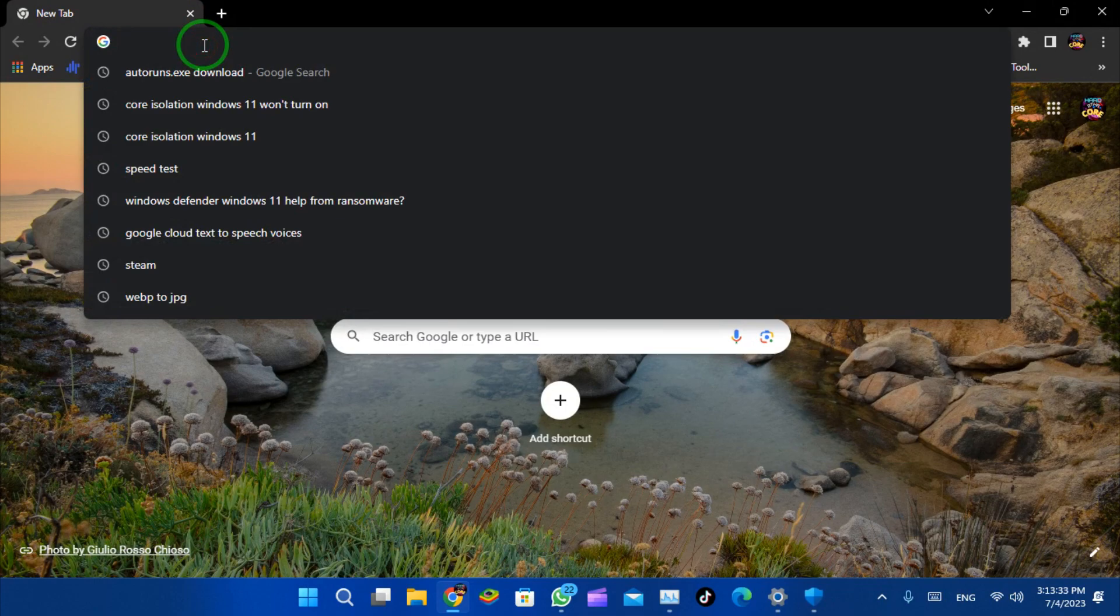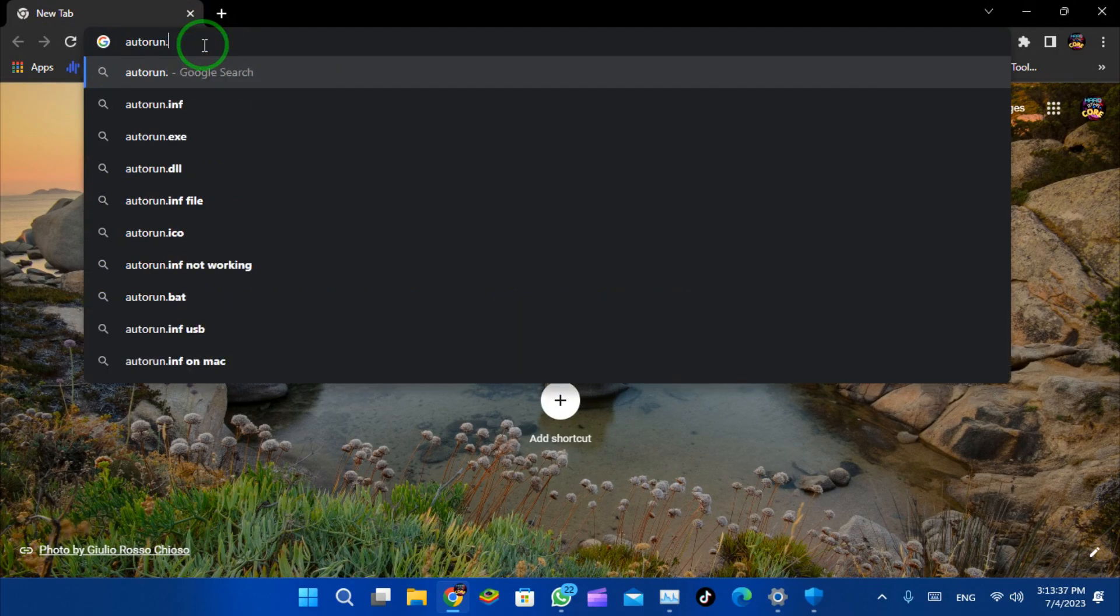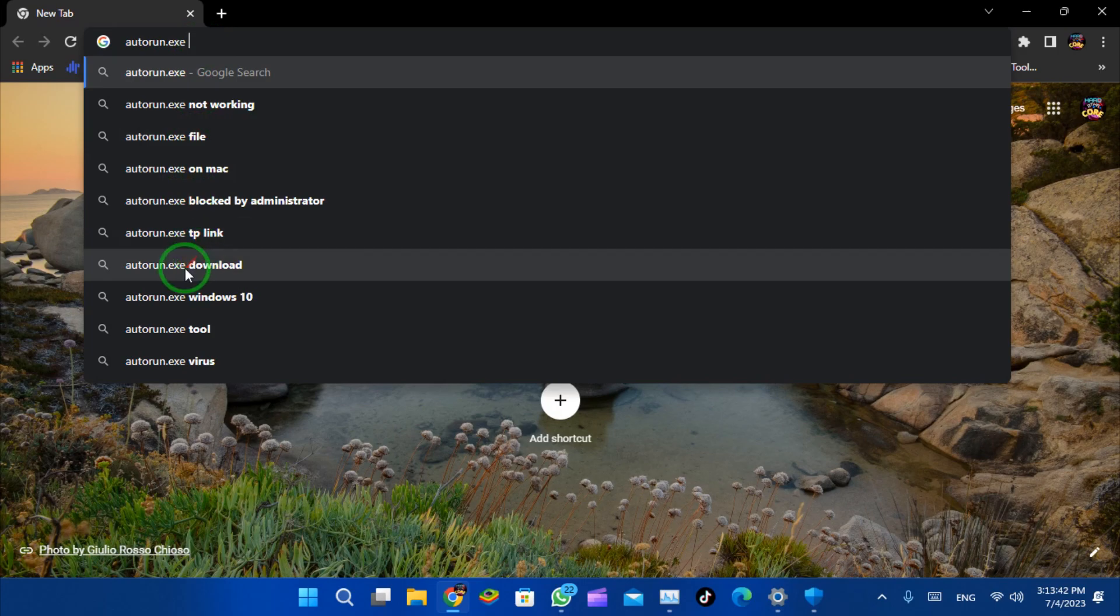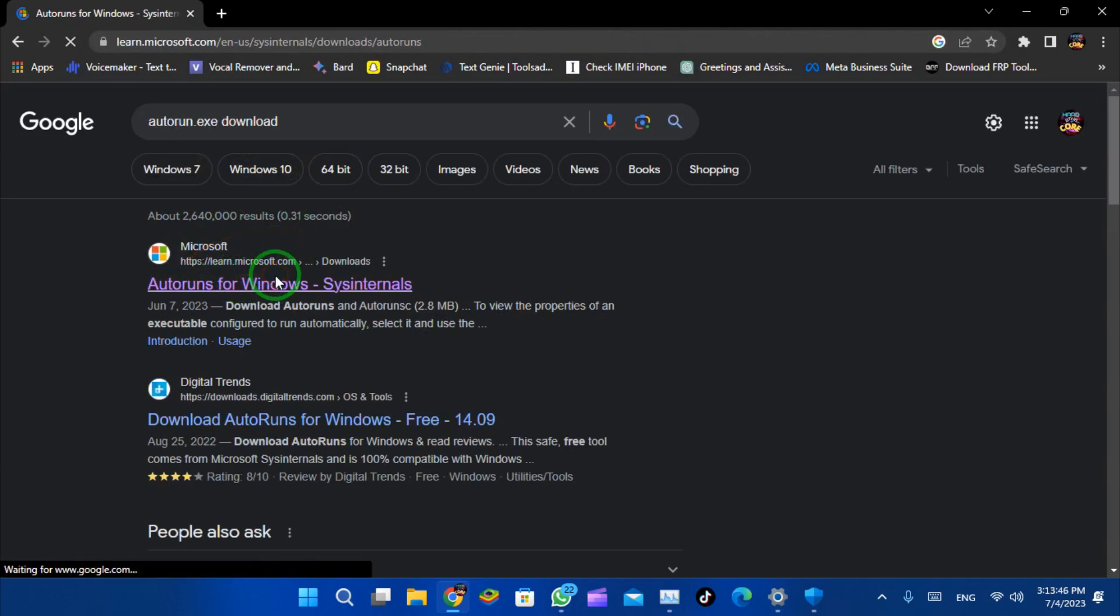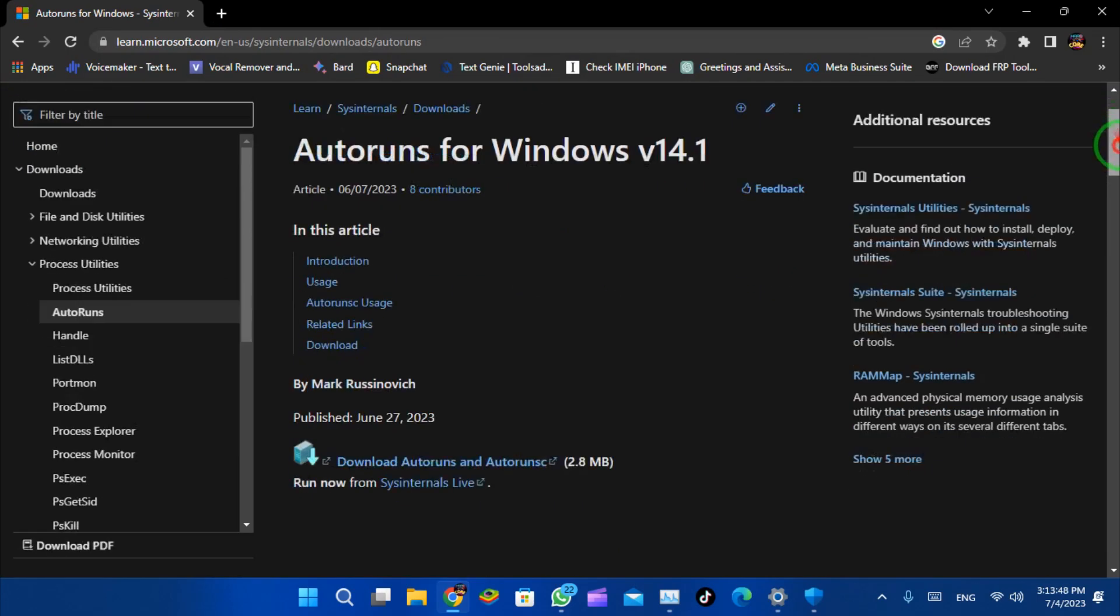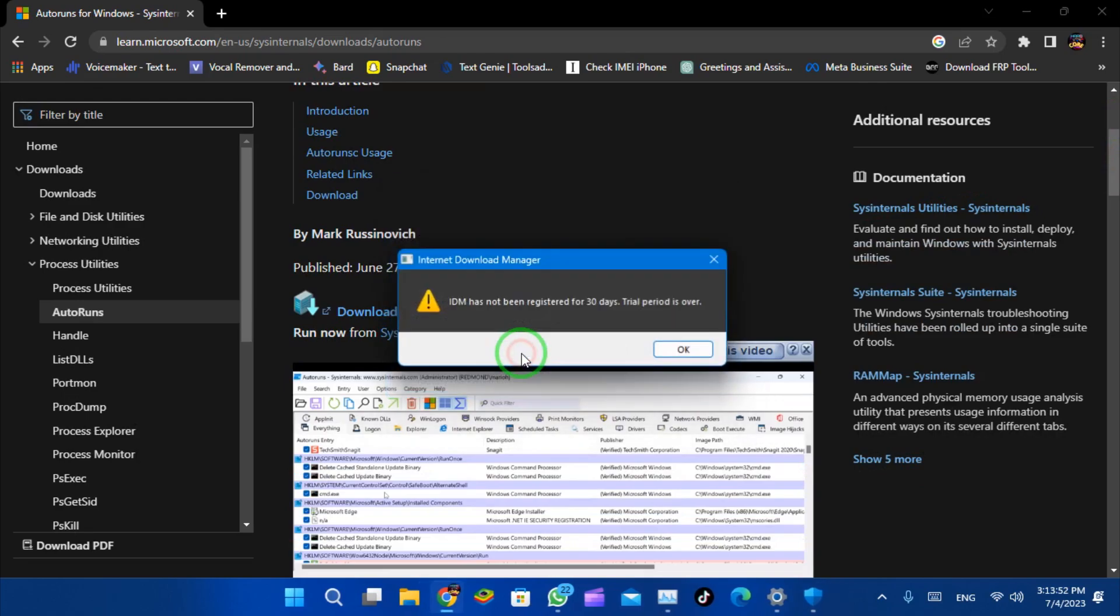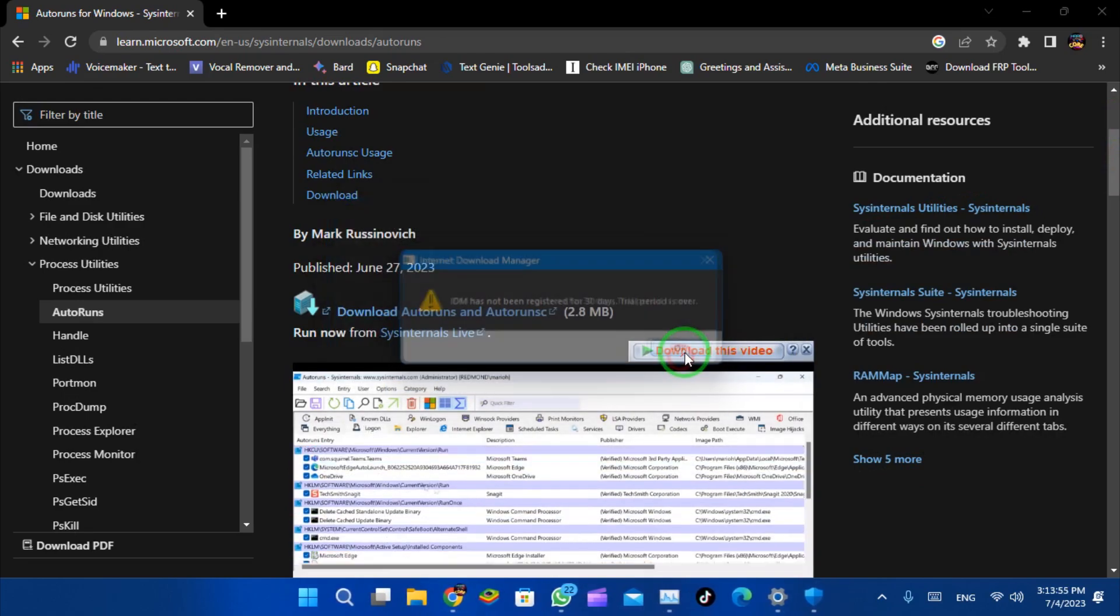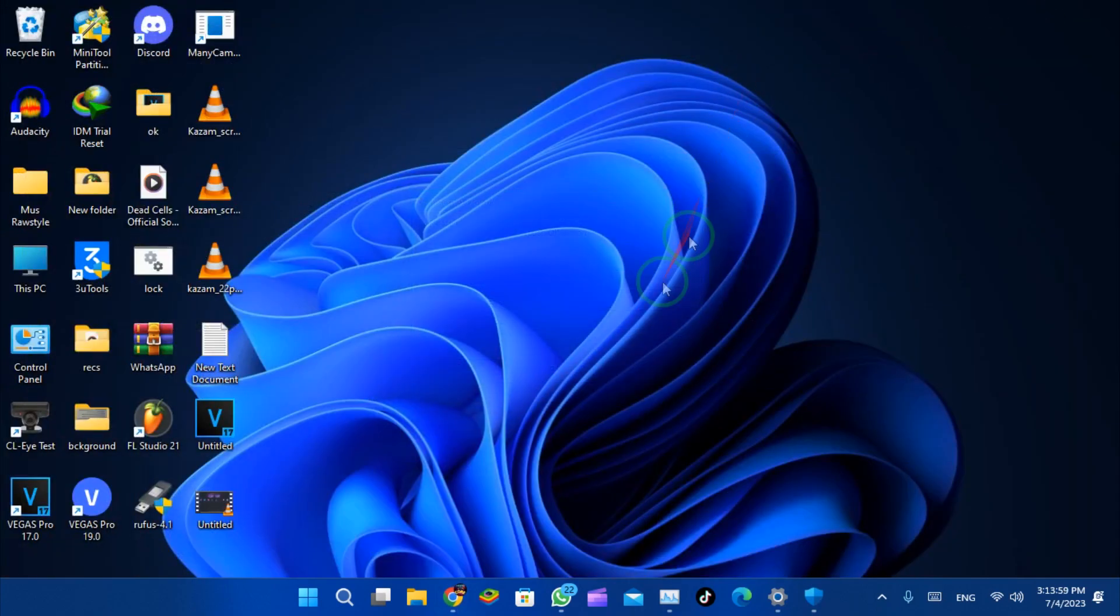...is to go to your browser and download this tool called Autoruns.exe. Download this from Microsoft's website and you will find the link in the description. Now let's open this tool we have downloaded.